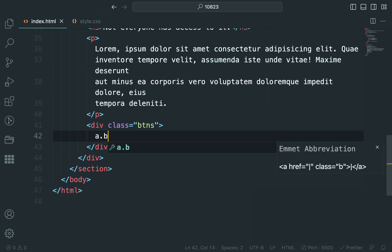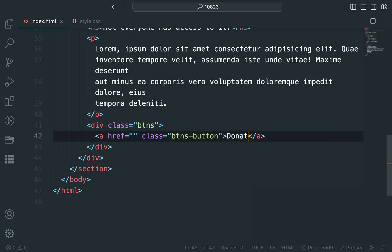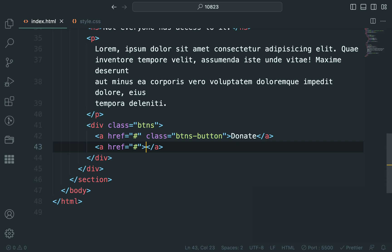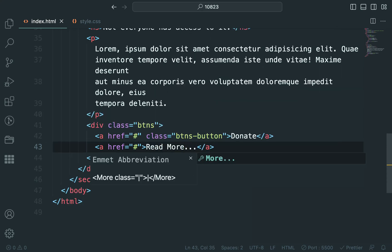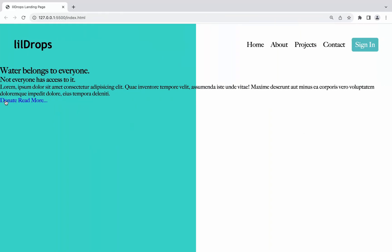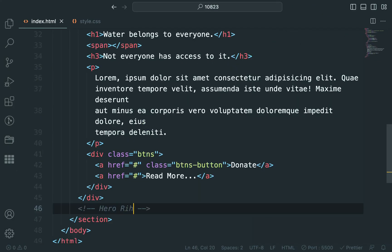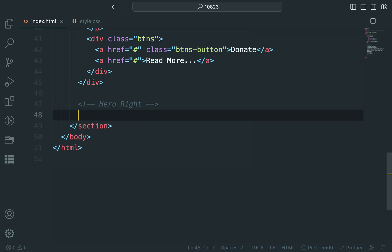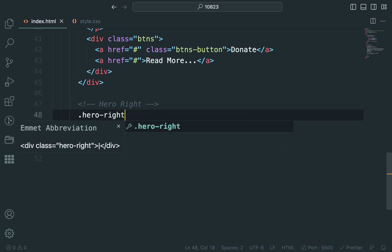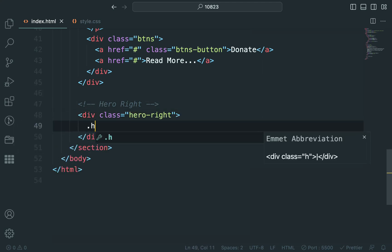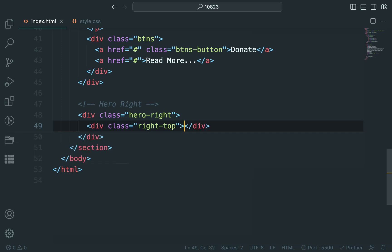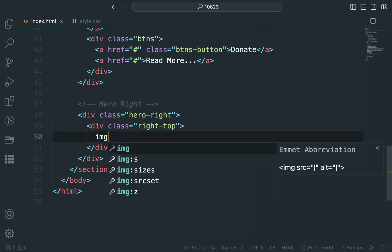We will also include two call to action links. On the right side, we will have a top row containing an image and social media icons, and a bottom row with a call to action and an image. Don't worry about the placeholder content — you can replace it with your desired text and images later.